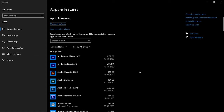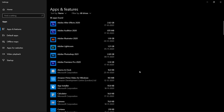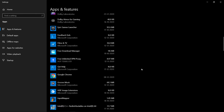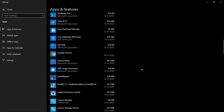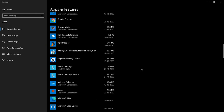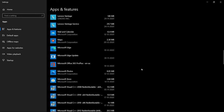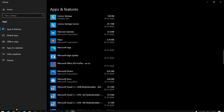After removing those unused apps, I guarantee that you will feel a significant speed increase in your Windows 10.